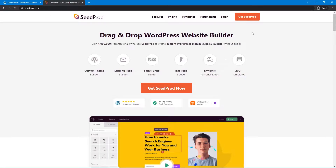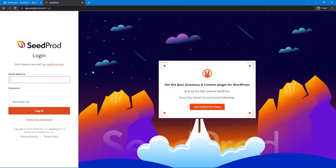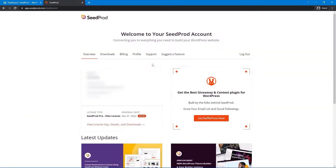Click on the button here to get SeedProd. You want to select a plan that includes the theme builder, as we're going to be using the new theme builder in this video. Once you have an account that makes sense for you, go ahead and click on login. On the left-hand side, enter your email address, your password, and click on login.